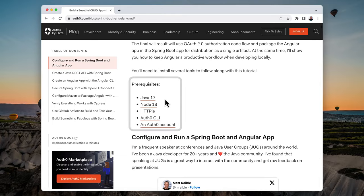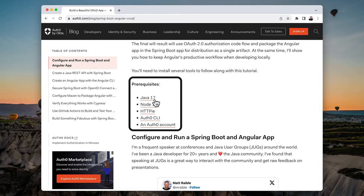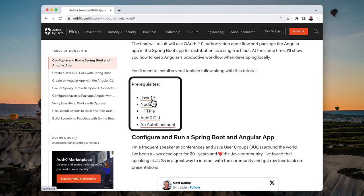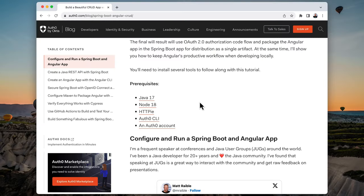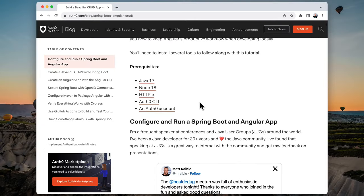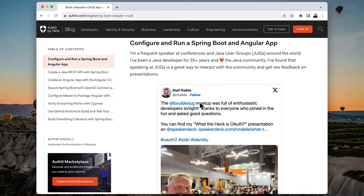If you scroll down in the blog post, you'll see the prerequisites: Java 17, that's because Spring Boot 3.2 requires it; Node 18, that's because Angular 17 requires it, as well as HTTP IE, which we're not going to use in this demo but is useful if you do the steps in the blog post; the Auth0 CLI and an Auth0 account.